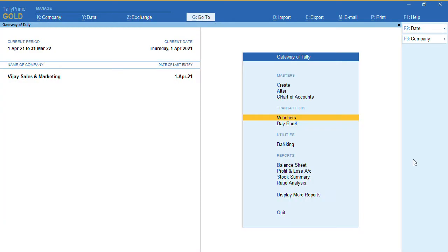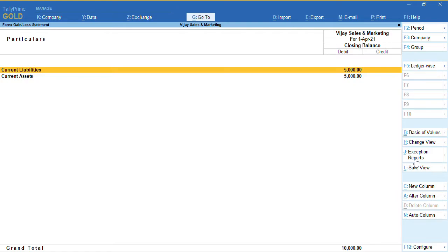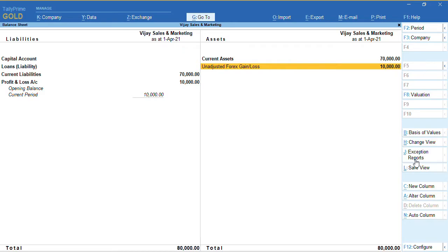Once we go to the Gateway of Tally Balance Sheet, there is an unadjusted Forex Gain and Loss appearing. This is appearing because we have given a standard rate. If you want to adjust this, you can make a payment and receipt transaction and then check if there is any unadjusted Forex Gain and Loss. If there is none, you can leave it blank.